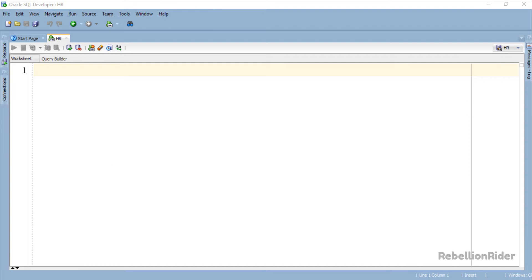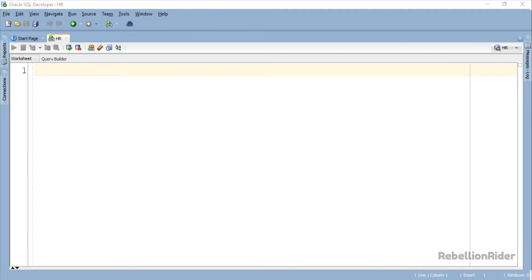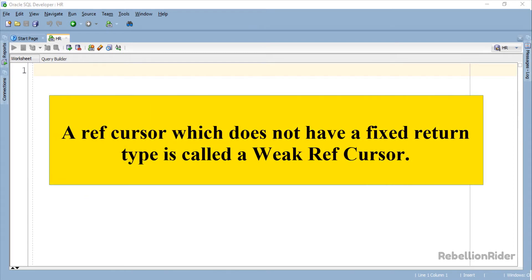So without wasting much of your time let's get started. Unlike the strong ref cursor, a ref cursor which does not have a fixed return type is called a weak ref cursor.